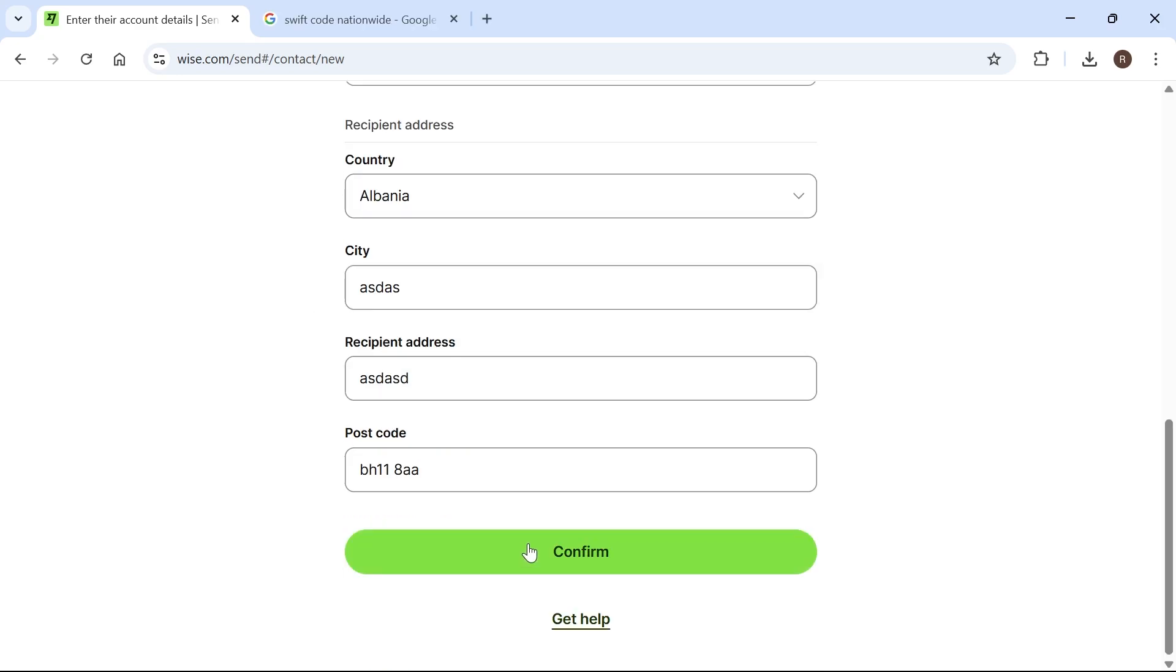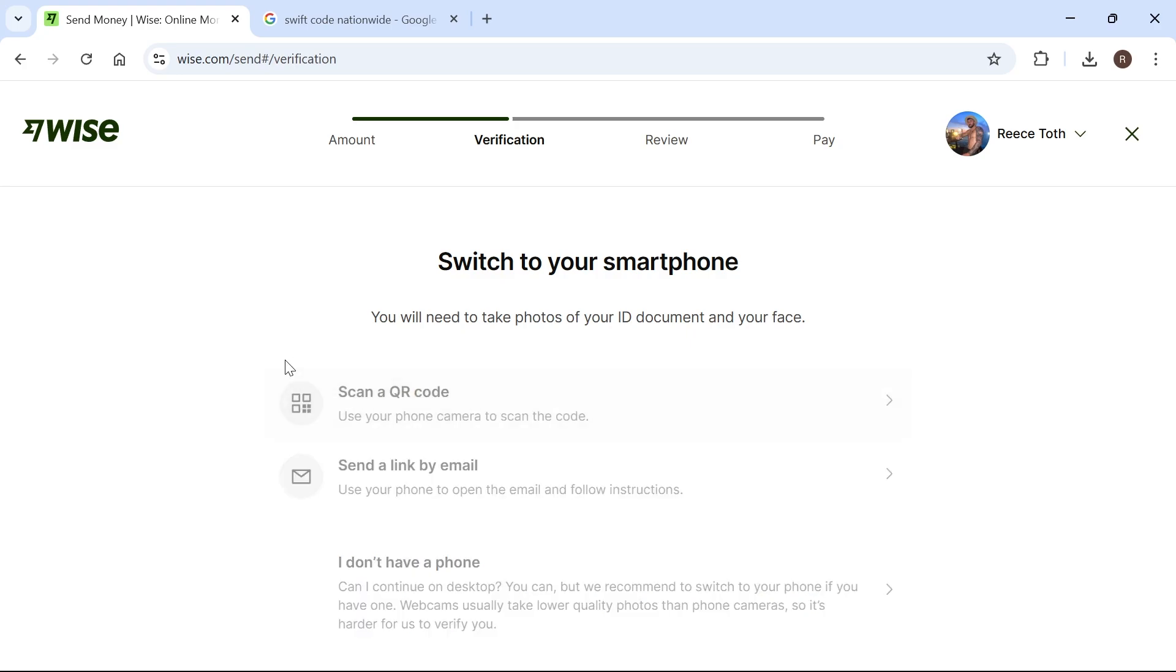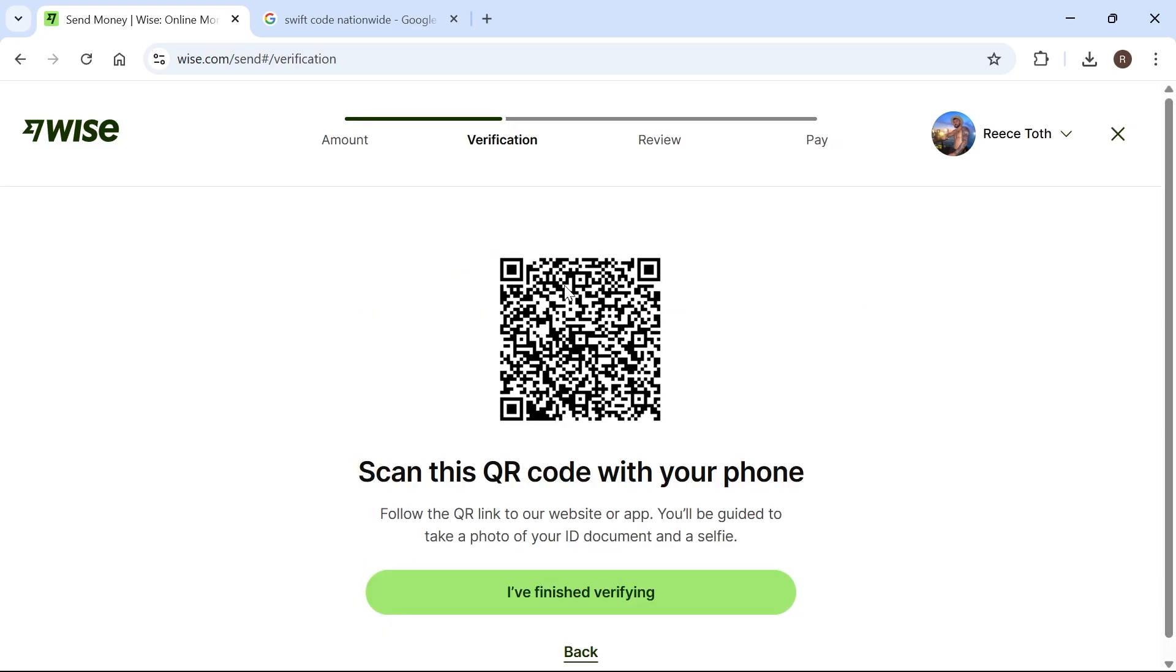Then press confirm. Before you can send this money, you may also need to verify your identity. You can do this by sending a link to your smartphone or selecting scan a QR code, then scan the code using your mobile device. It's going to ask for information such as your passport or driving license to verify your account.